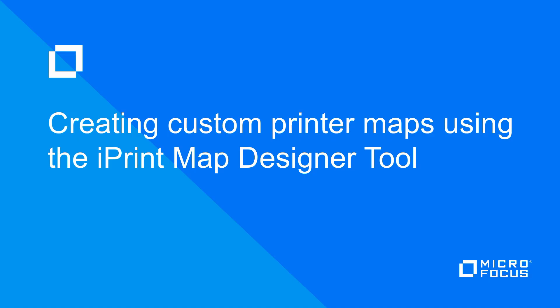Hello, my name is Bob Johnson with Micro Focus Global Customer Care, and in this video we're going to talk about creating custom printer maps using the iPrint Map Designer tool.